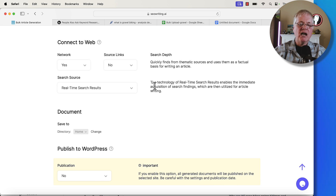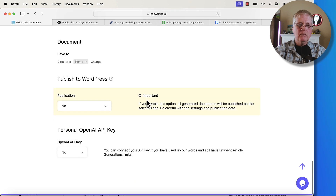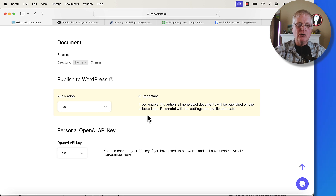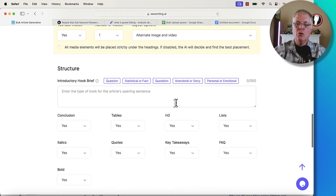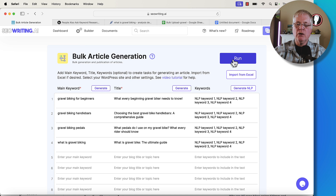You can decide whether you want to show source links in each article or not — we'll just say no. You can determine whether you want to publish to WordPress. I don't happen to use WordPress, I use something called Ghost, so I wouldn't use publish to WordPress, but you certainly can. Once you've set that up, you would just go in and hit run, and all of these articles will be written for you.